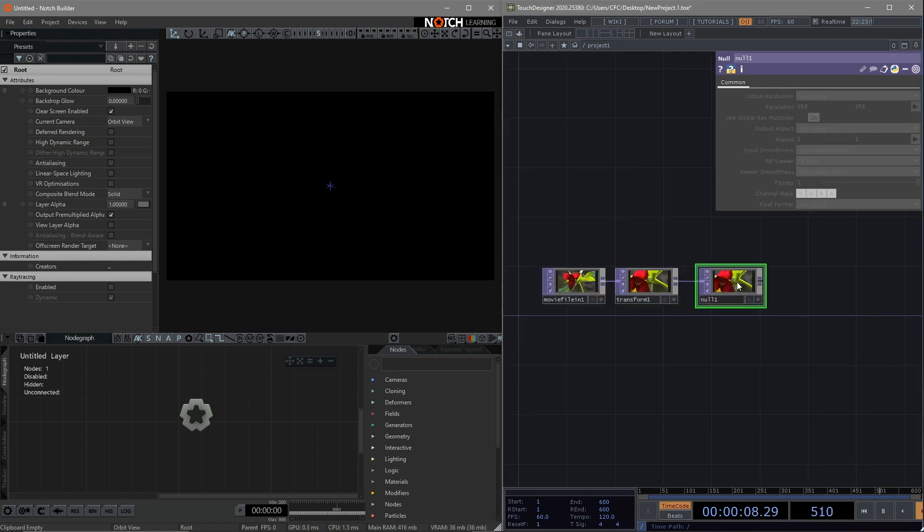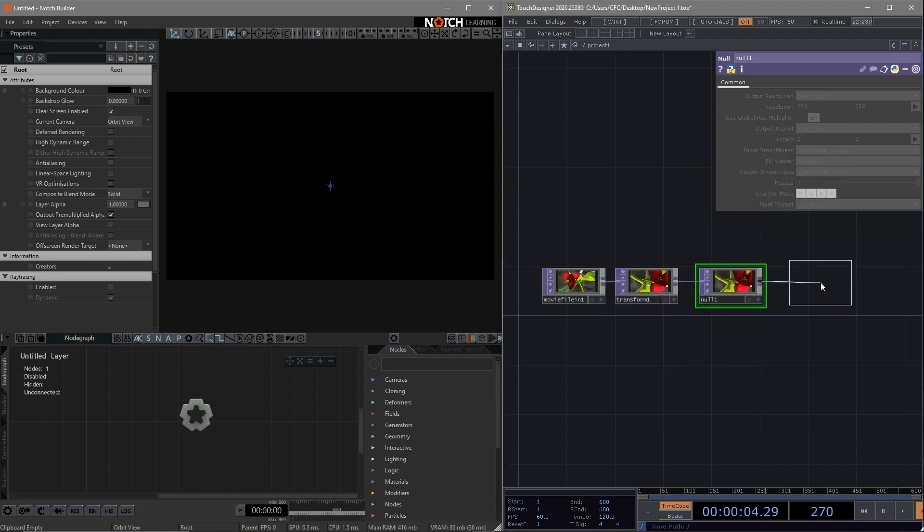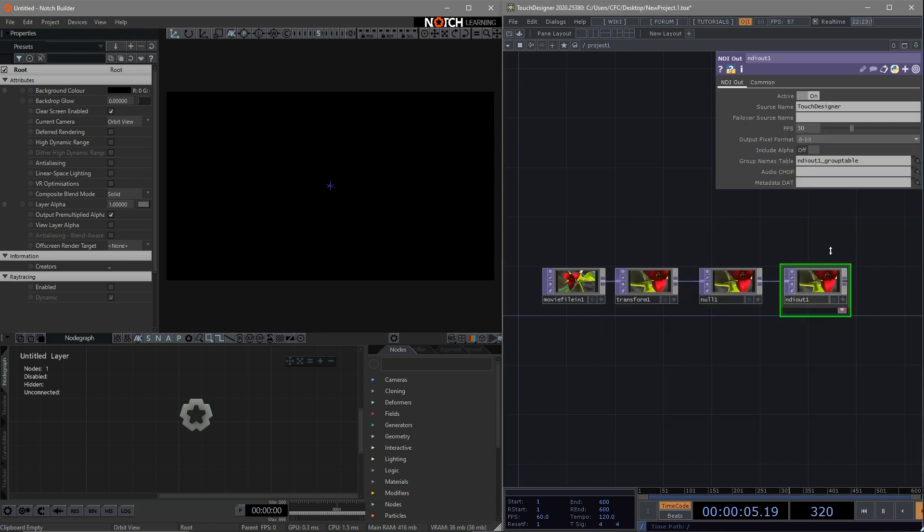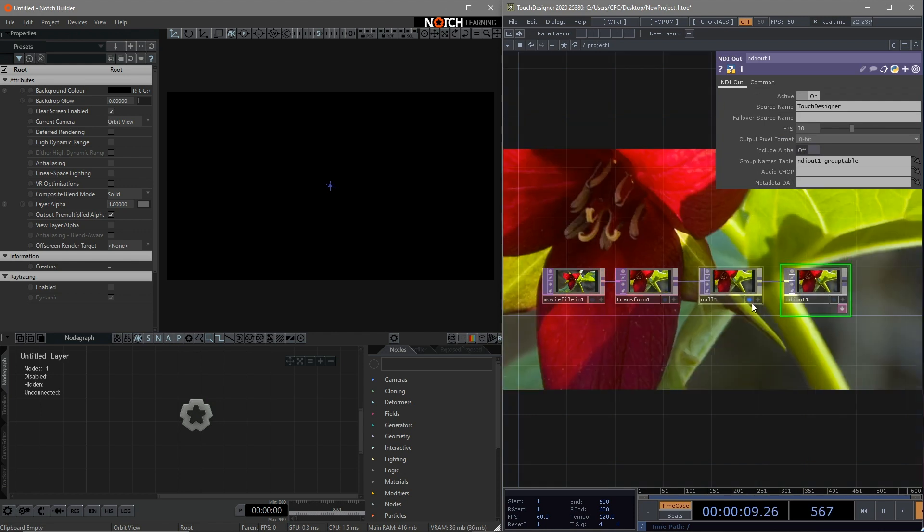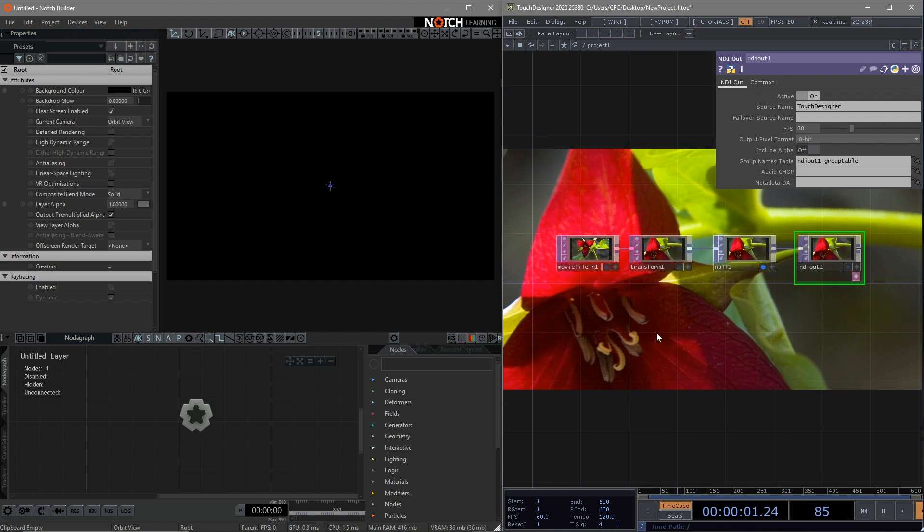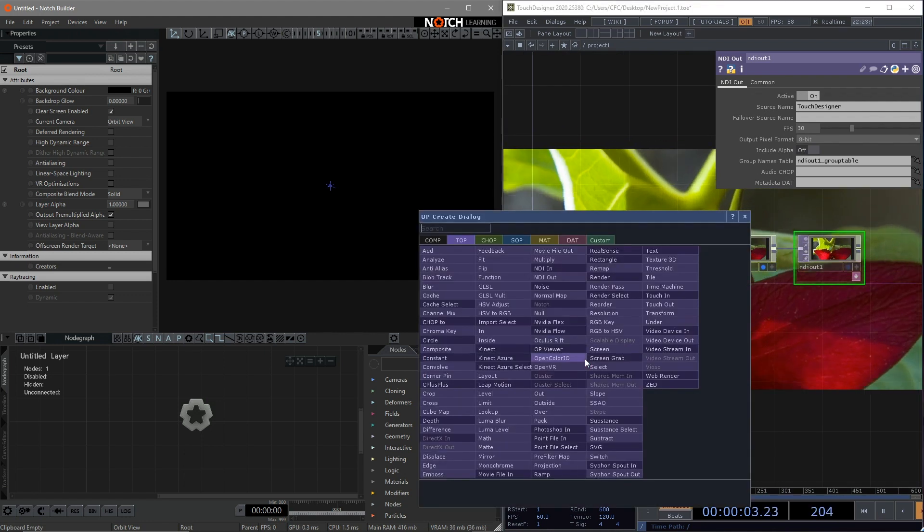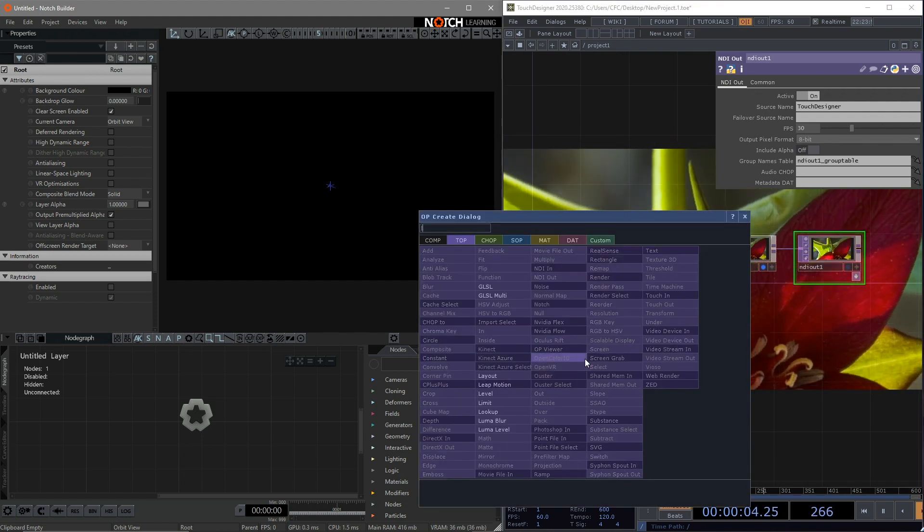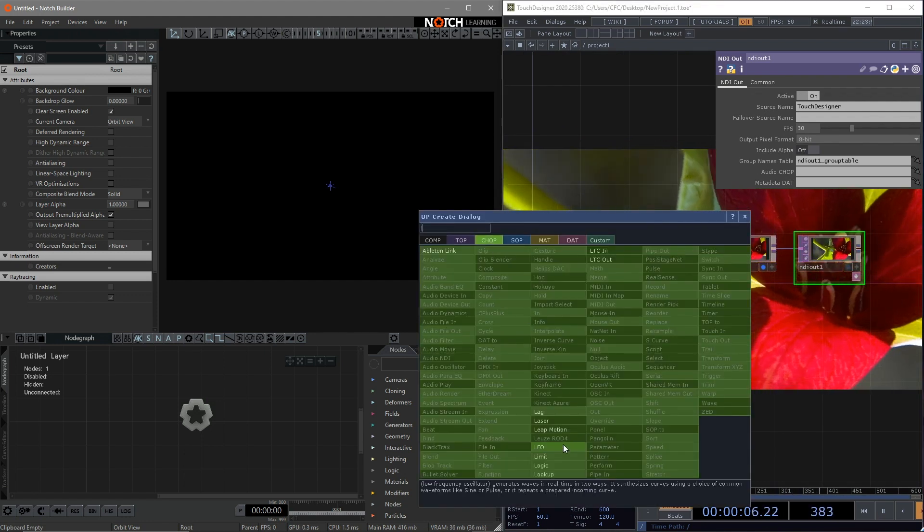Connect to a null at the end. Then connect to an NDI out to get ready to send out the image to Notch. You can check the source name in here. It is named Touch Designer automatically. Turn on the display so that we can see the image clearly in the background.